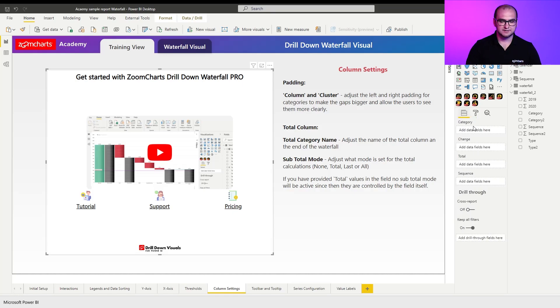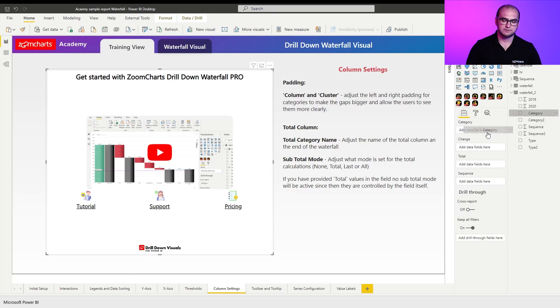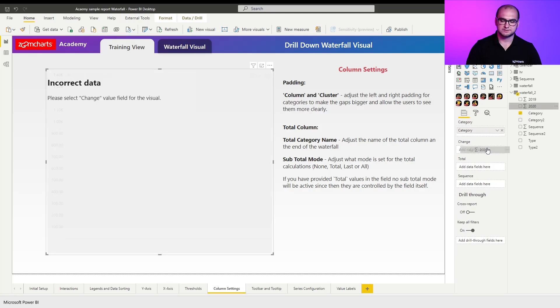As for the visual setup itself, I'm going to be using categories in the category field and results for 2020 in my changes.